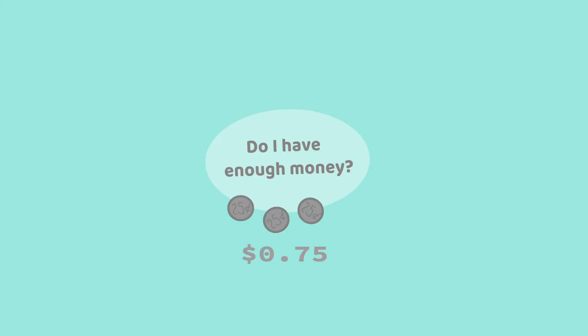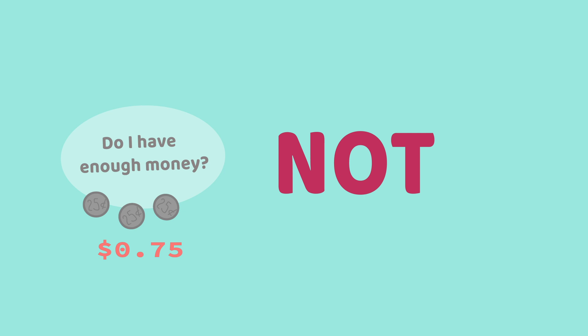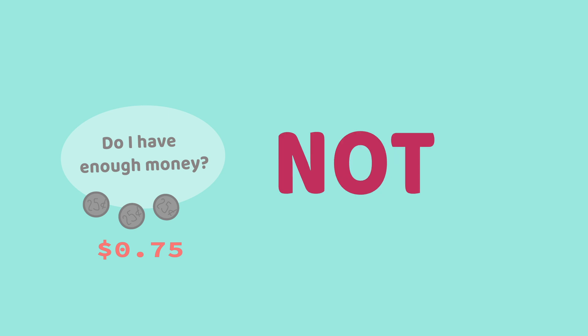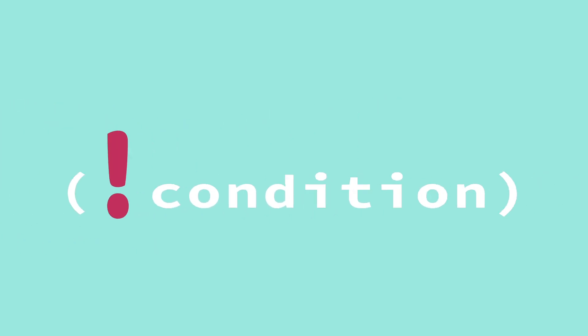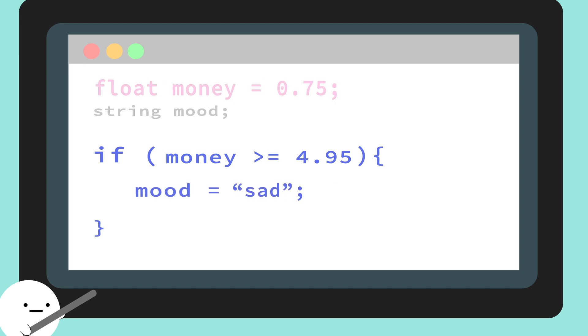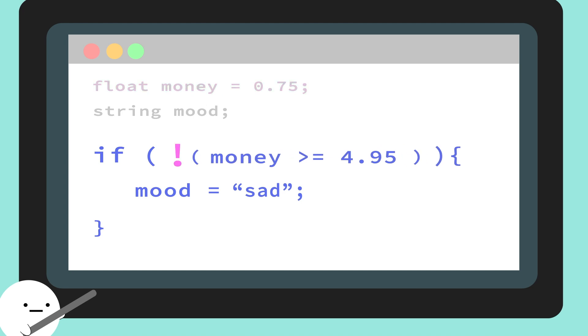And lastly, we can check if our condition is not true by using the NOT operator. As we mentioned earlier, the exclamation point is the universal way of representing the word NOT. So, if we put the exclamation point in front of the condition, we can check that if our condition is NOT true. So, we know that if statements check if our conditions are true. Without the exclamation point, our if statement would check to see if our money is greater than or equal to $4.95, then do whatever is inside the curly braces. But let's say I only have 75 cents, and I want something to happen if I don't have enough money. If we put an exclamation point, now the if statement can check to see if our condition is not true, and then proceed to the code inside the curly braces. So in this case, if we don't have enough money, then our mood is set to sad.